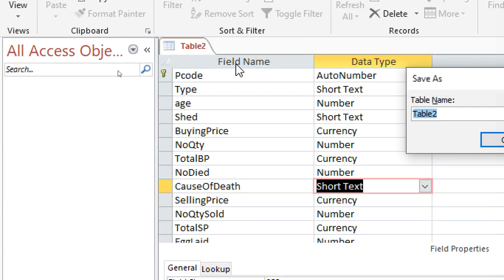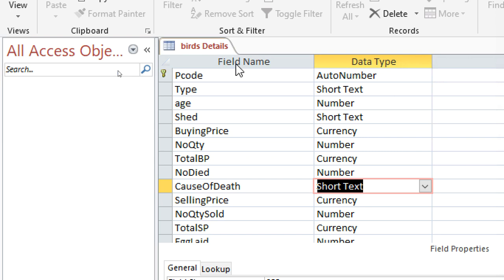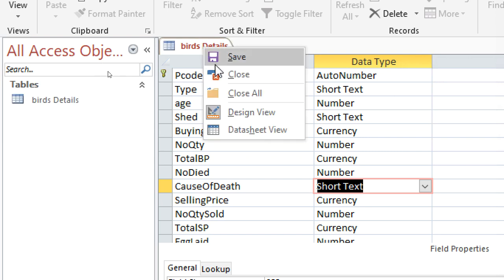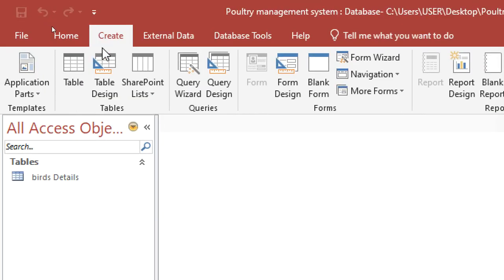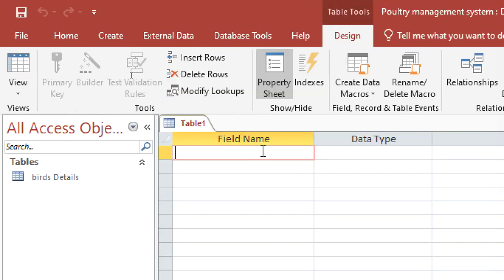We save this table as 'Birds'. Then we go ahead and create the next one — just go to Create, Table Design.